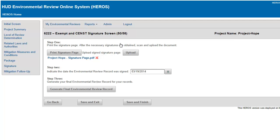At any point during the completion of the screen, you may save your work and return back to the environment review dashboard by clicking the Save and Exit button.